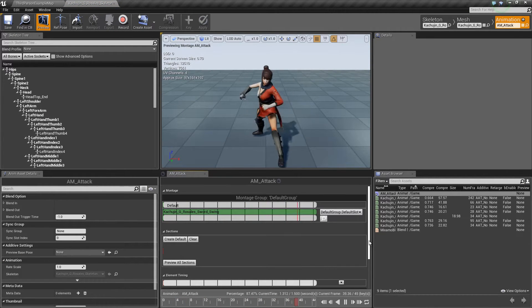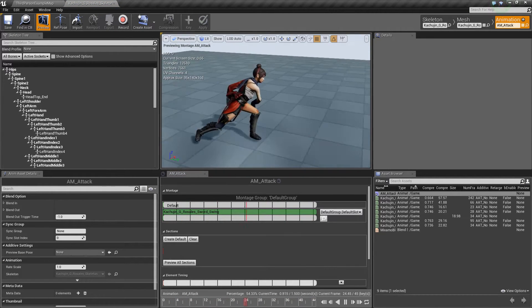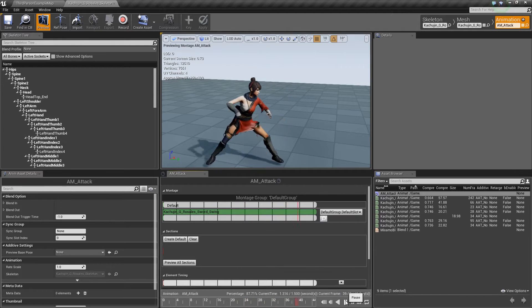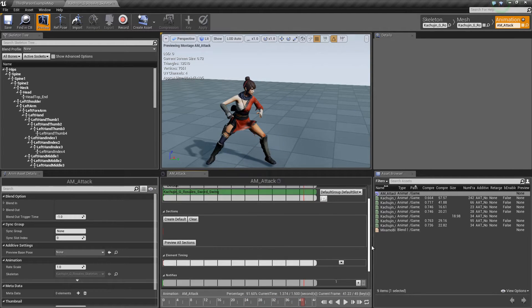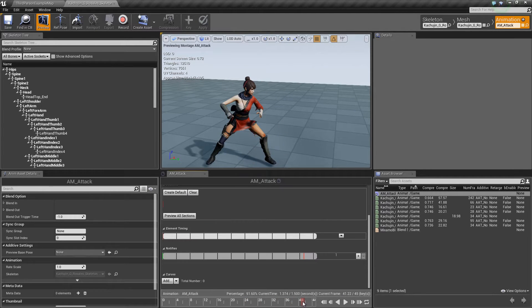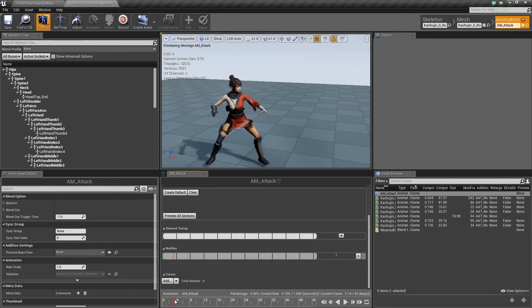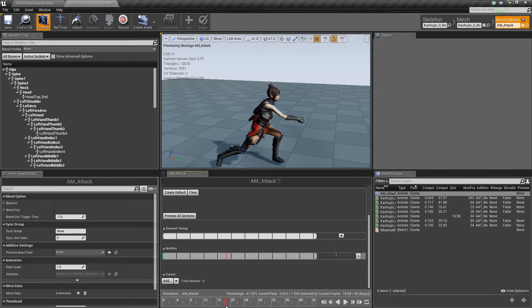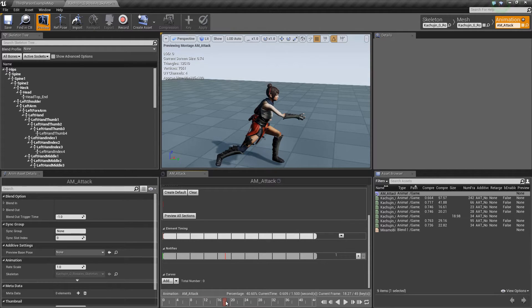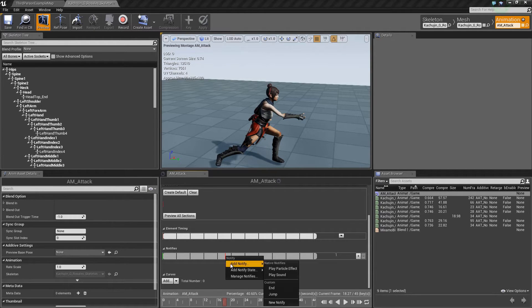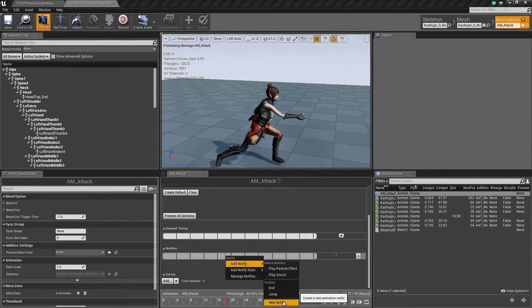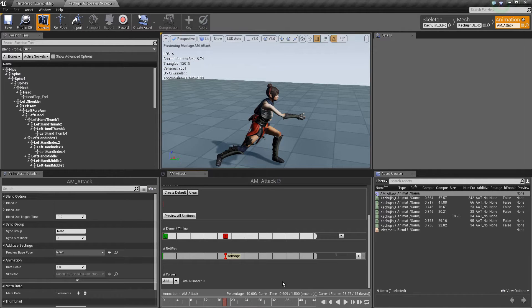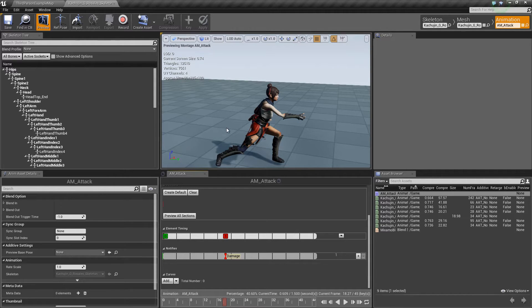So the way this works is for the AI to deal damage, we need an animation notify. I'm going to add an animation notify just about when it hits the sword. I'm going to add notify, type in damage. Save that.